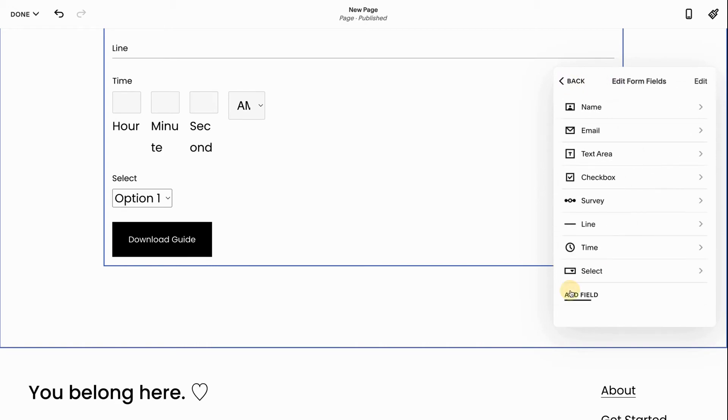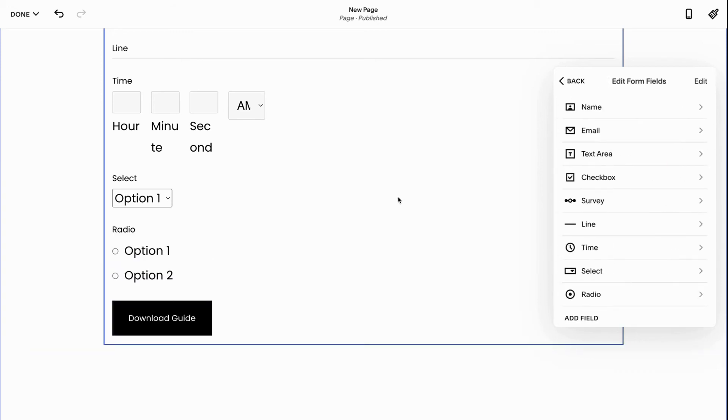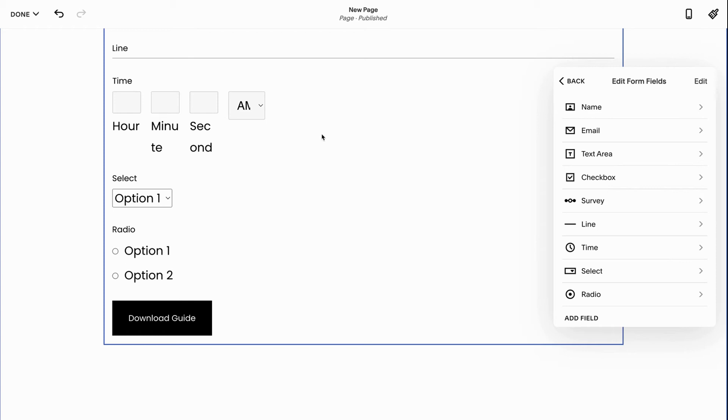Next up, we have the radio. So the difference between radio and checkbox is radio I can only check one. And even though I can see multiple options, so it's similar to checkbox, but I can only check one. So it's like select, but with radio.